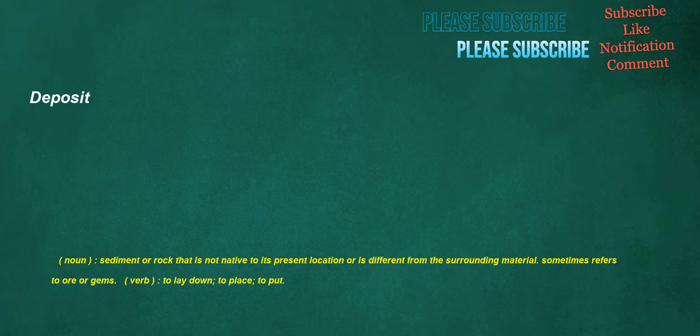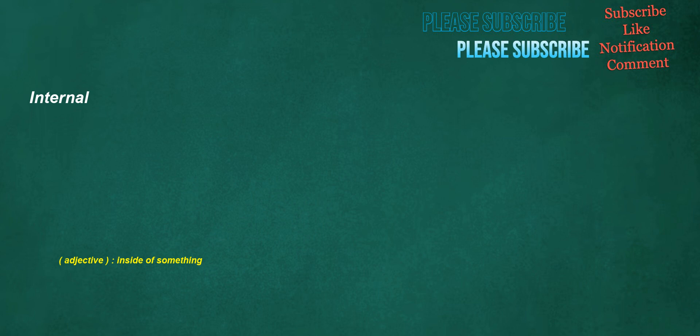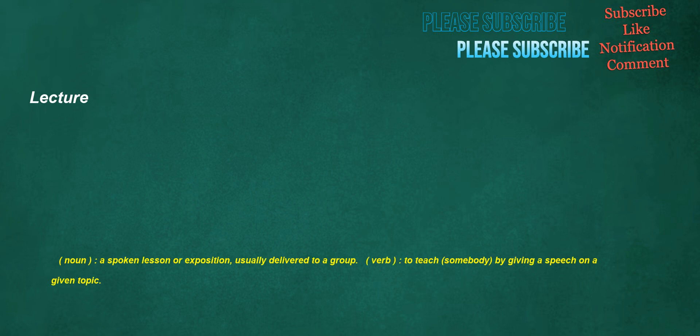Deposit. Noun: sediment or rock that is not native to its present location or is different from the surrounding material, sometimes refers to ore or gems. Verb: to lay down, to place, to put. Average. Noun: the arithmetic mean. Verb: to compute the average of, especially the arithmetic mean. Adjective: constituting or relating to the average. Internal. Adjective: inside of something. Invaluable. Adjective: of great value, costly, precious, priceless. Lecture. Noun: a spoken lesson or exposition, usually delivered to a group. Verb: to teach somebody by giving a speech on a given topic.